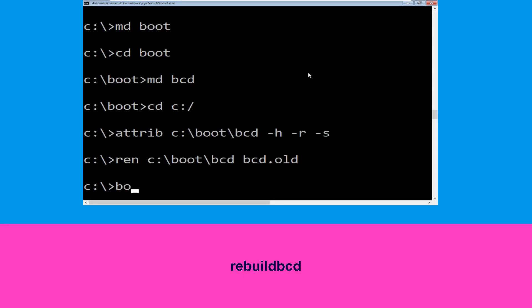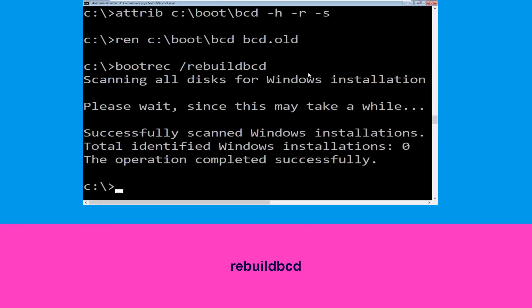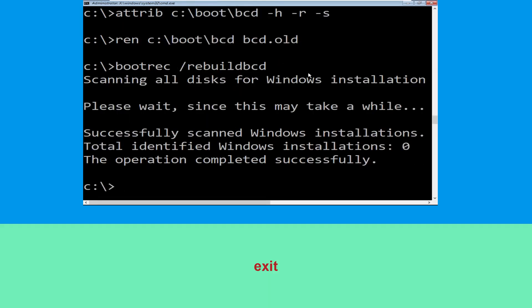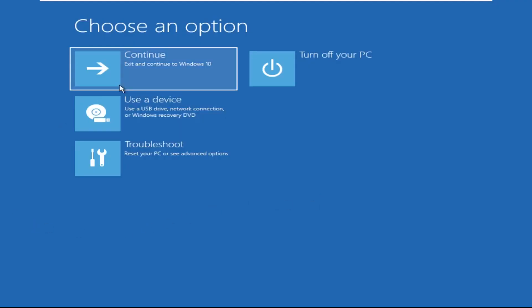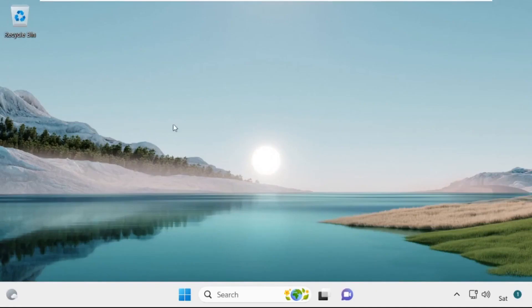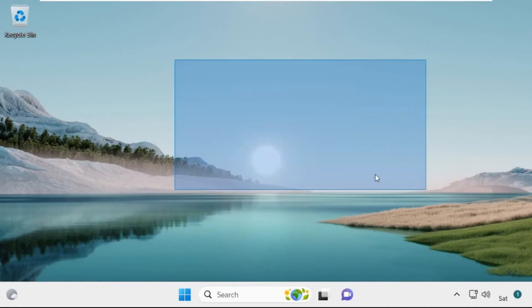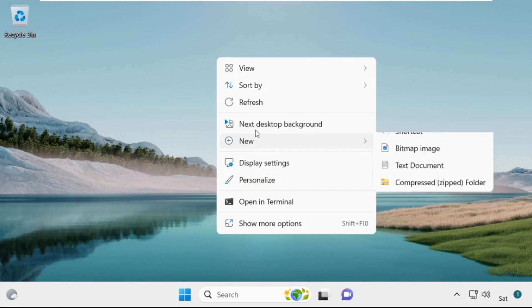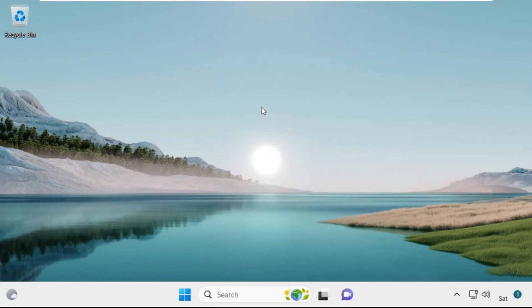Type bootrec /rebuildbcd and hit Enter. Type exit and hit Enter. Now click on Continue. It will restart your system. That's it — your problem is solved and you are good to go.